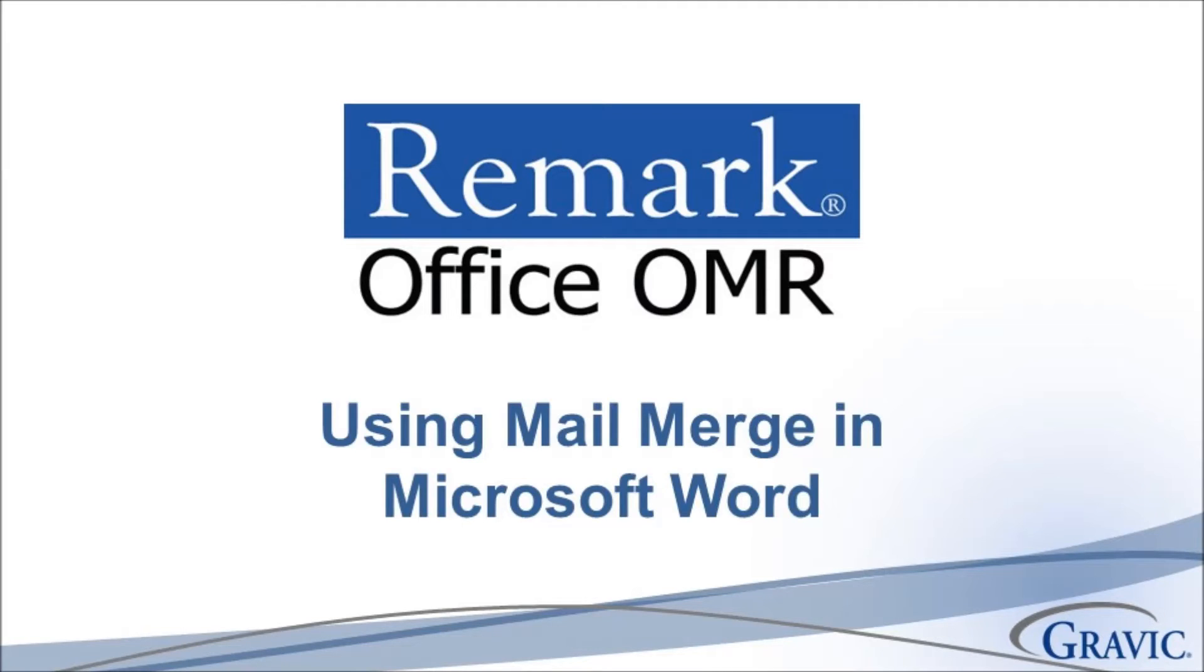Welcome to the Remark Software YouTube channel. With this video, we will demonstrate how you can use Microsoft Word's mail merge functionality to pre-print known data onto your Remark Office OMR forms.